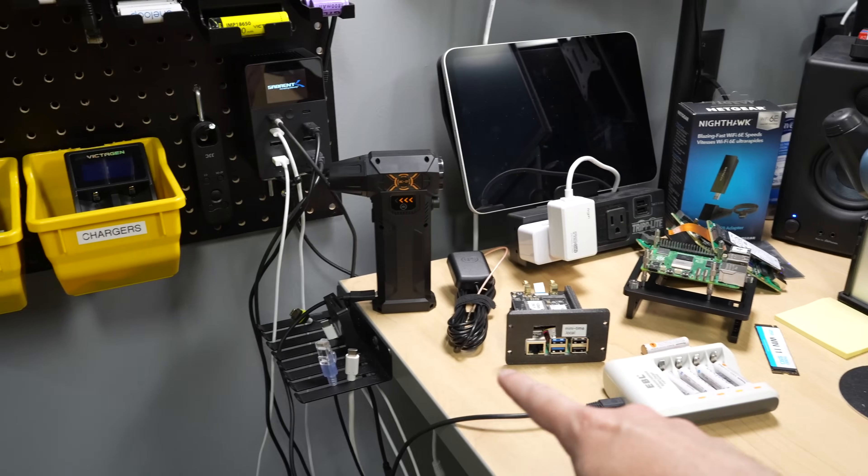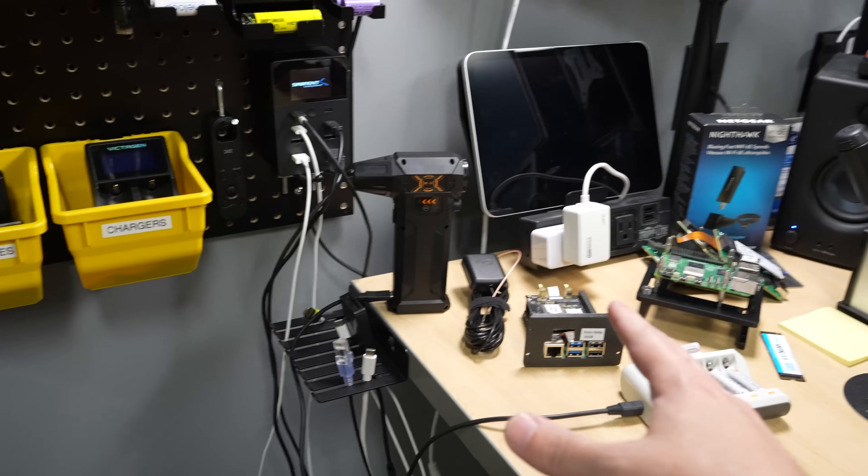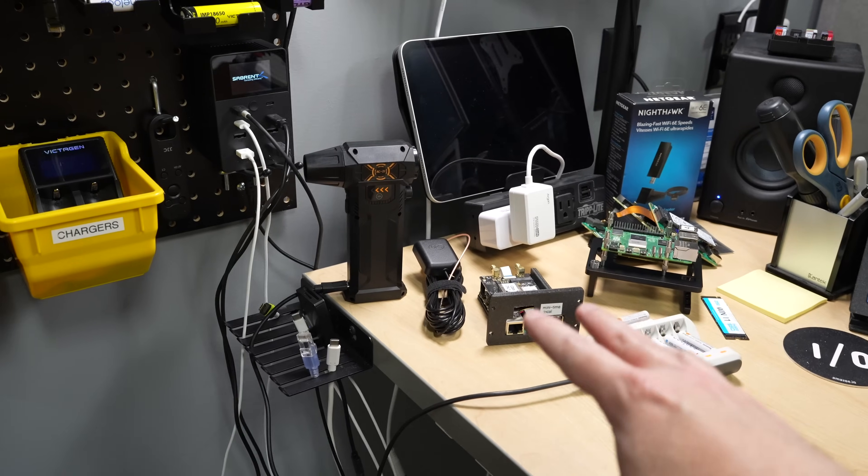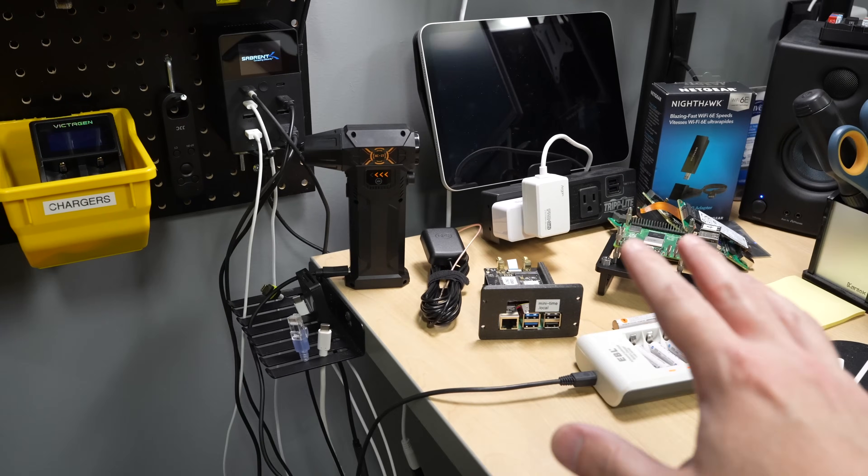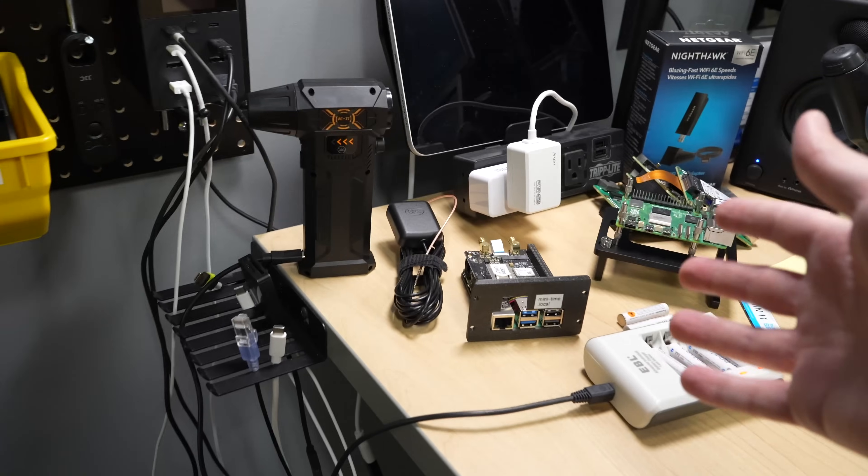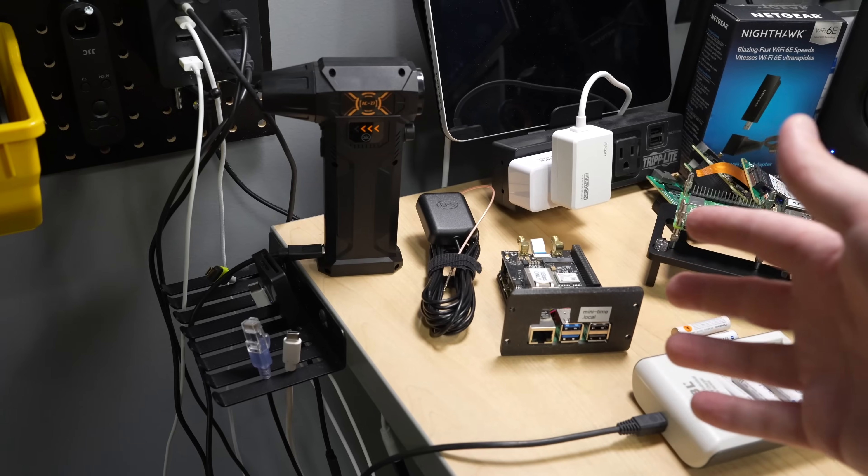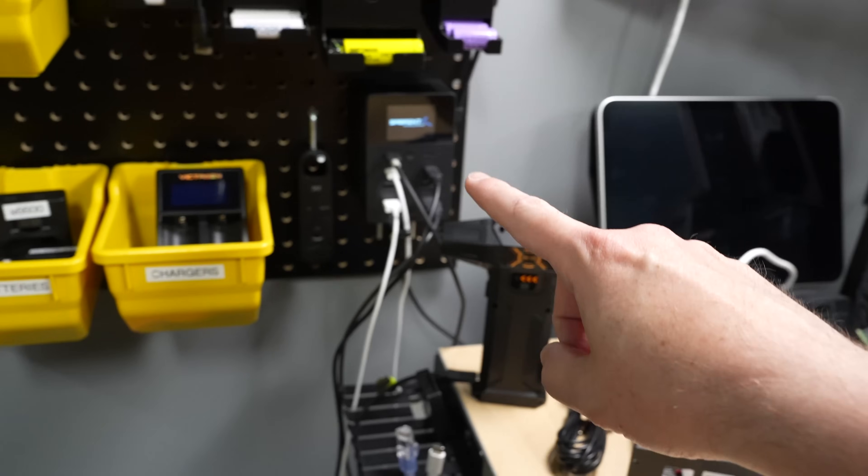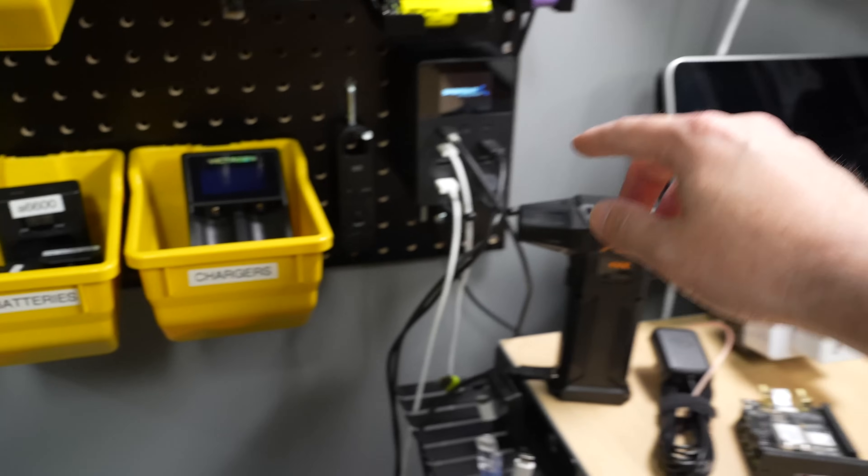I have an area on my desk over here where I charge things, and over the years it has gotten much messier and much cleaner. Right now it's actually in a very clean state, and that's mostly because I put in this guy.